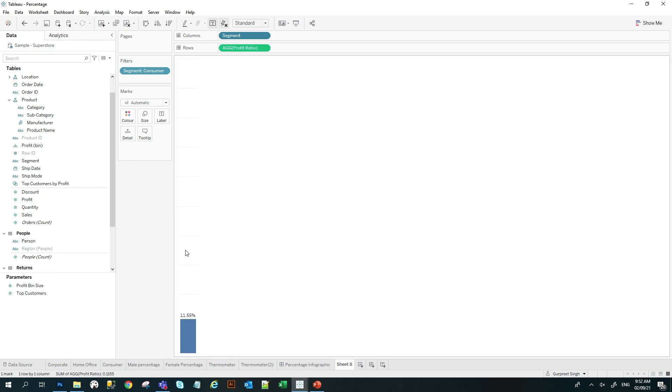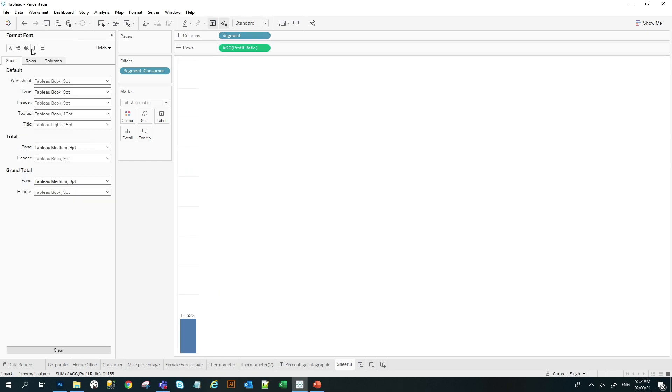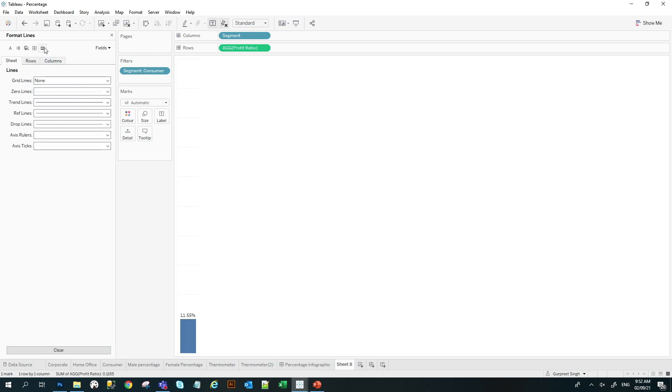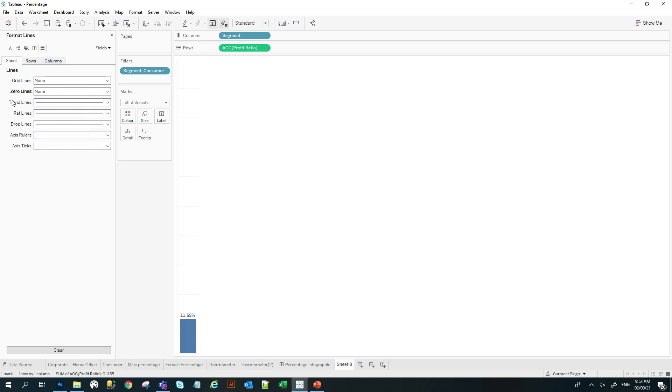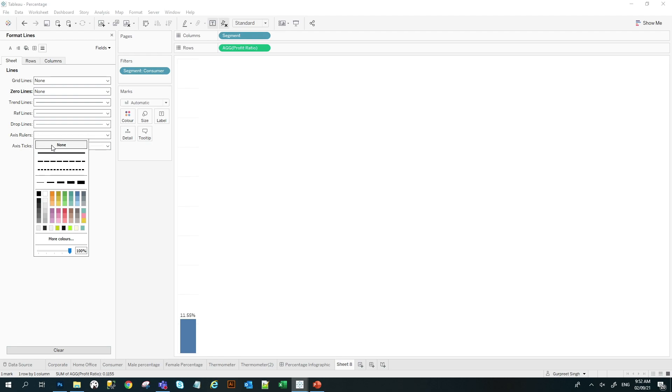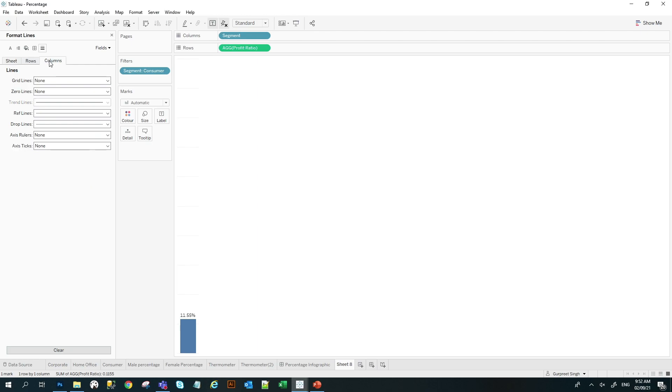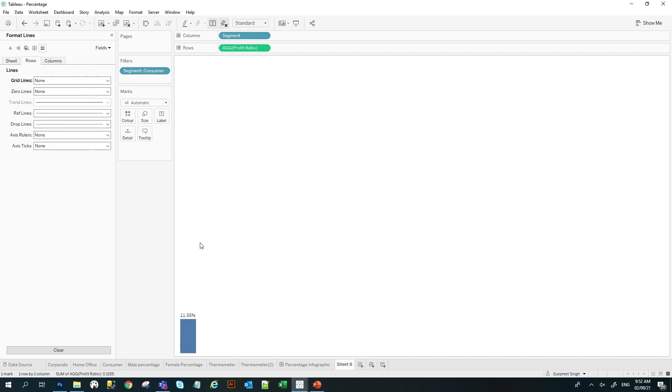So you will simply see here 11.55% and I will format it and I will make sure that all the row dividers and column dividers are not there. And even the zero line and axis lines are not there. And grid lines, make sure they are not there as well. So now it's nice and clean. So that way you have created a bar. And I will give it a name as a circle.